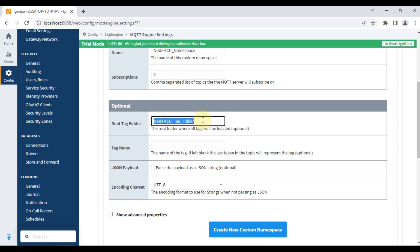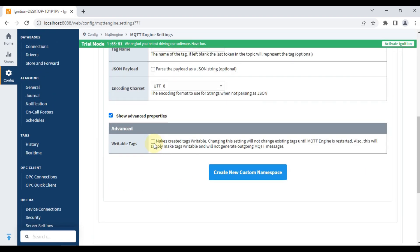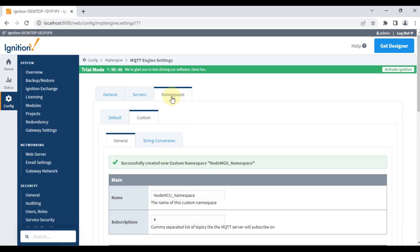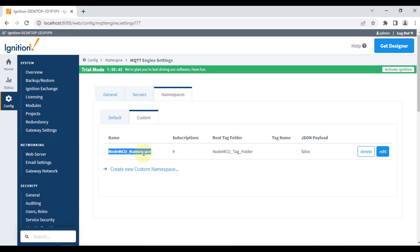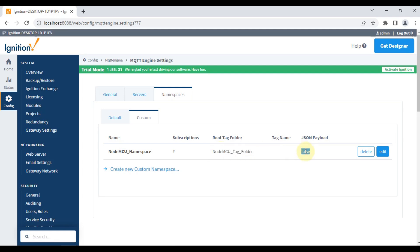We'll click 'Show Advanced Options' and enable read and write. Our custom namespace is now created — 'NodeMCU Namespace' — subscribed to all topics published by the NodeMCU, with everything stored in the NodeMCU Tag Folder. We have set JSON payload to false because the NodeMCU is not publishing in JSON format; it publishes tags directly.